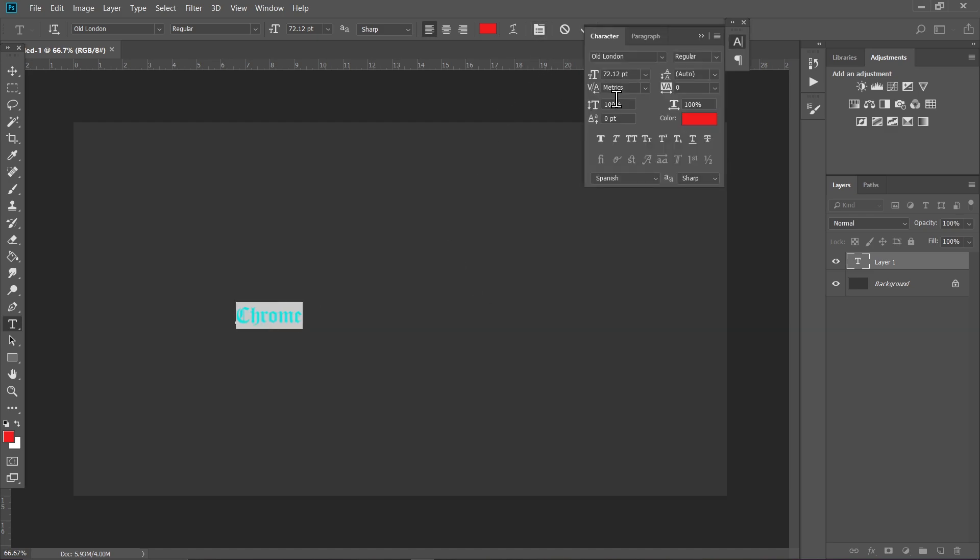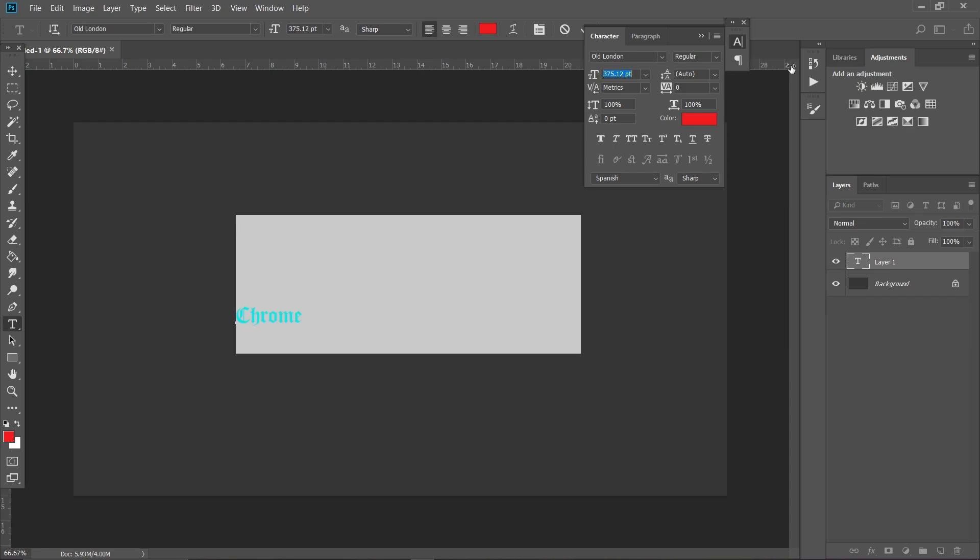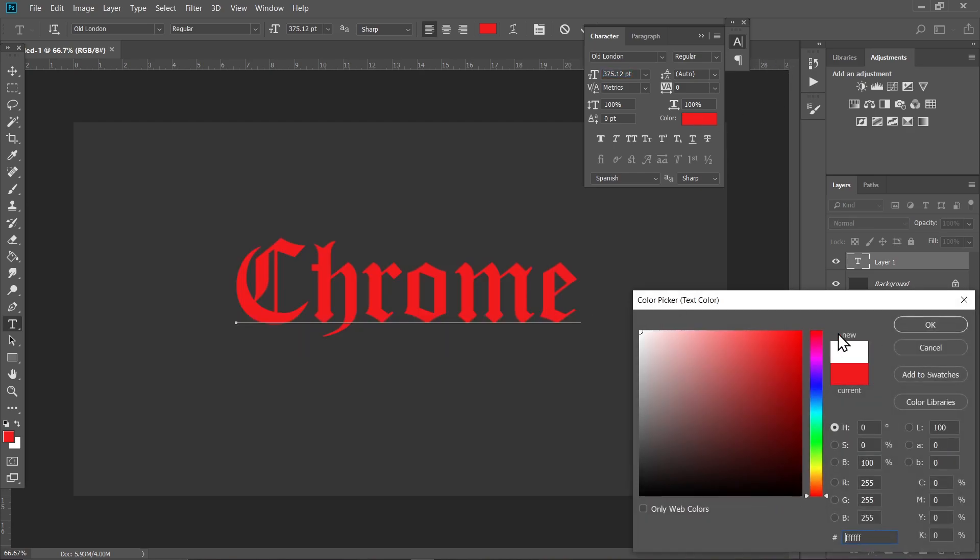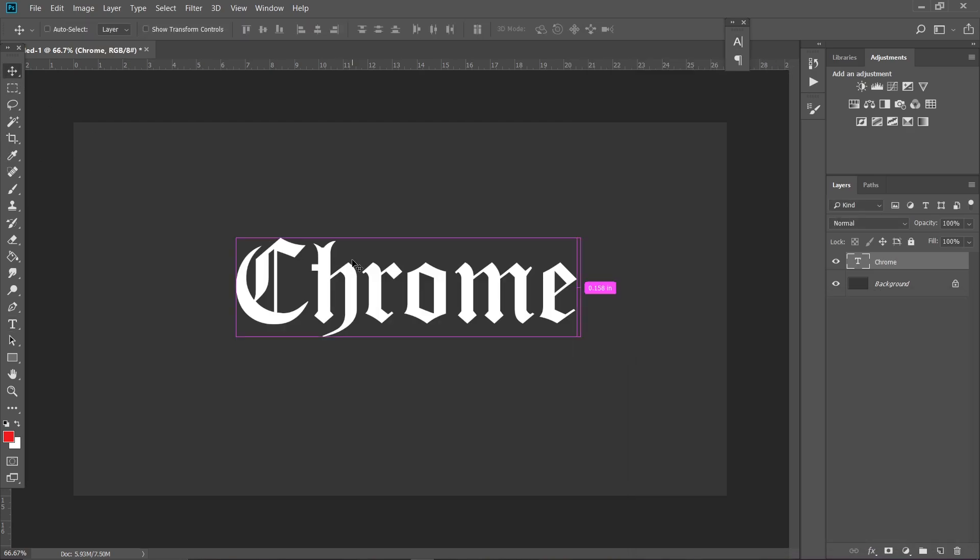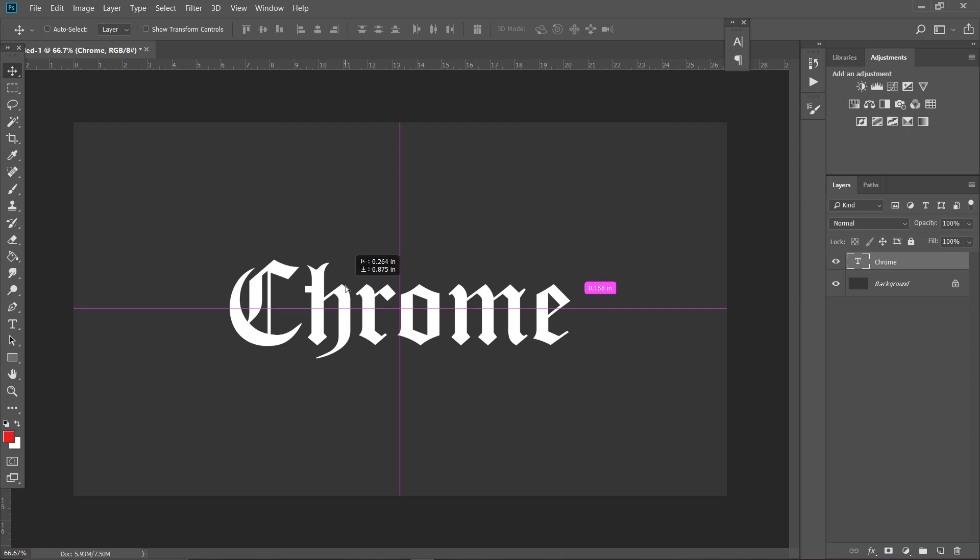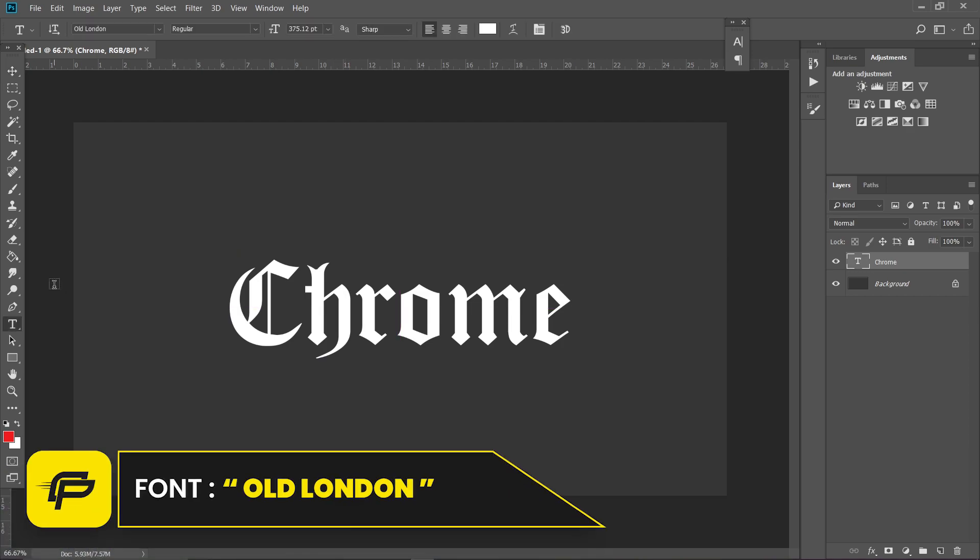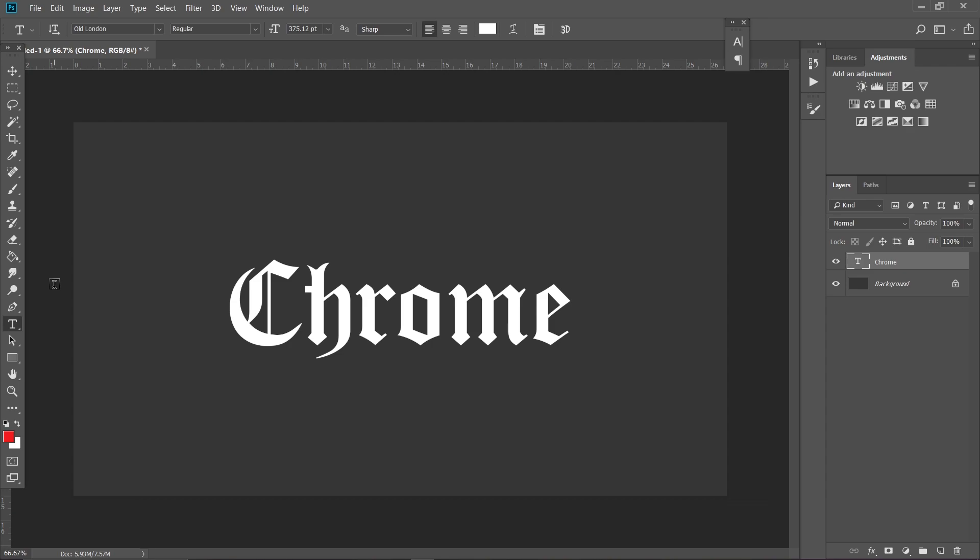The font I'm using for this is called Old London. If you want to use the same font, the link will be in the description.